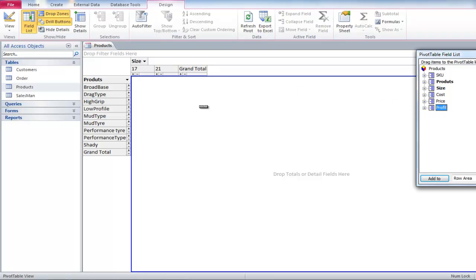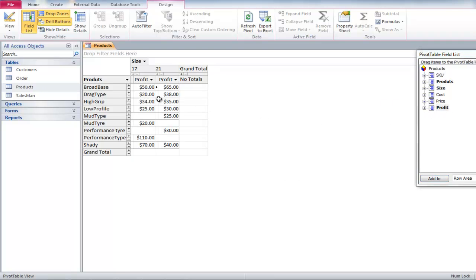Drag the Profit field and drop it in the middle of the screen. It will show the profit margin for each type of tire.